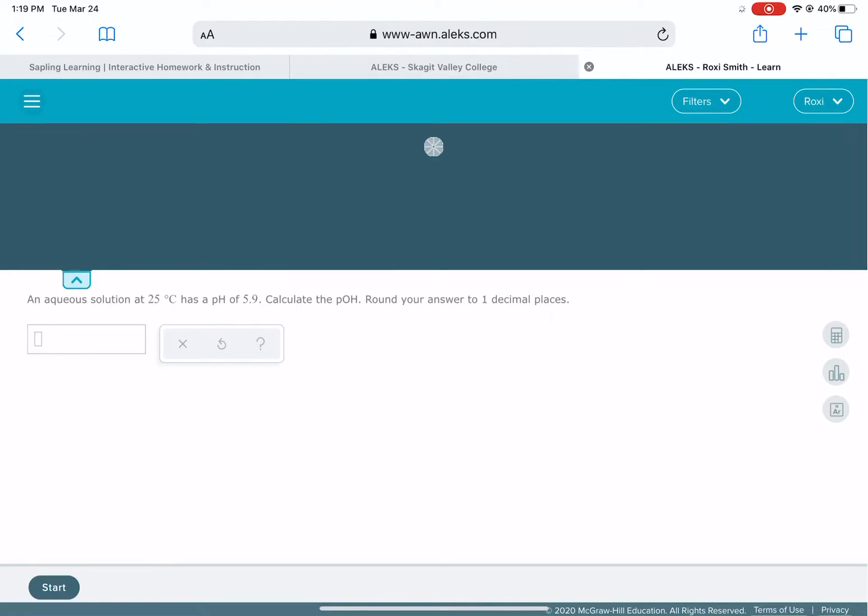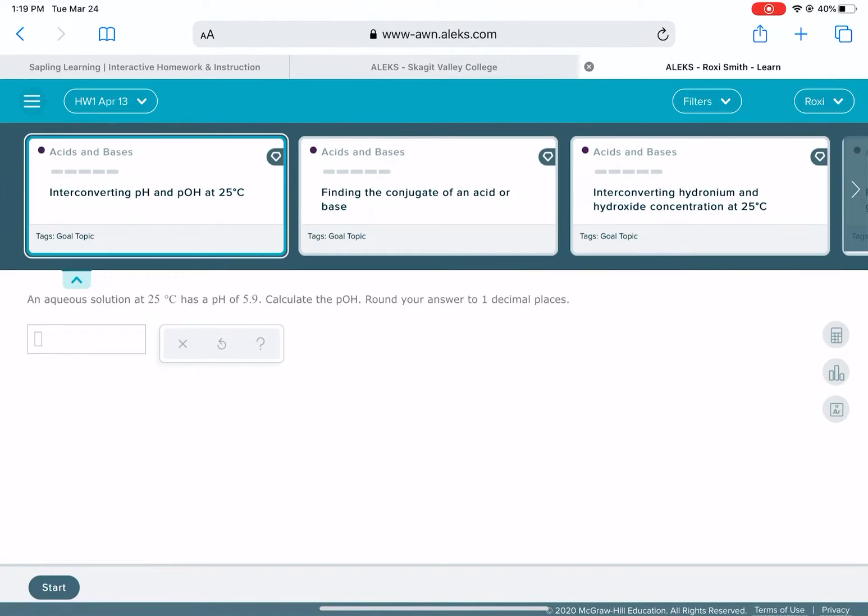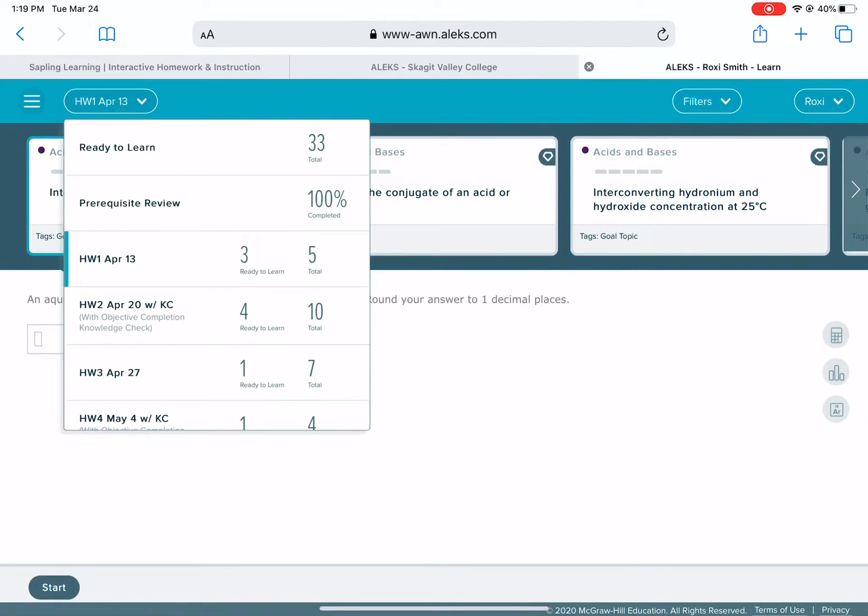Drop down the menu of available problems and then go up here to show all the homework assignments. You might have some stuff in the prerequisite review that you need to work on.